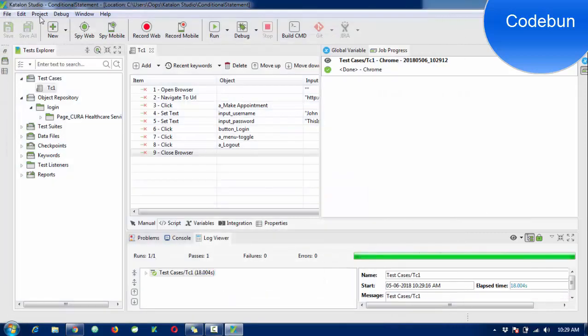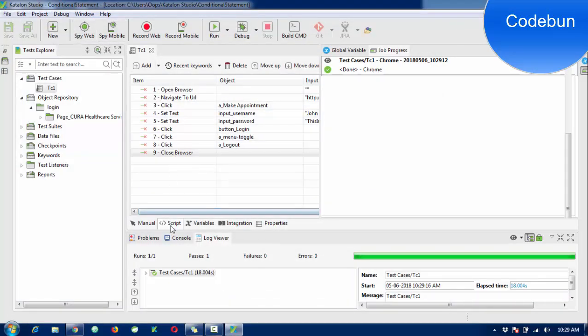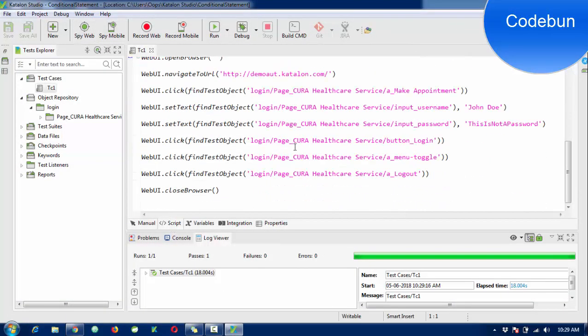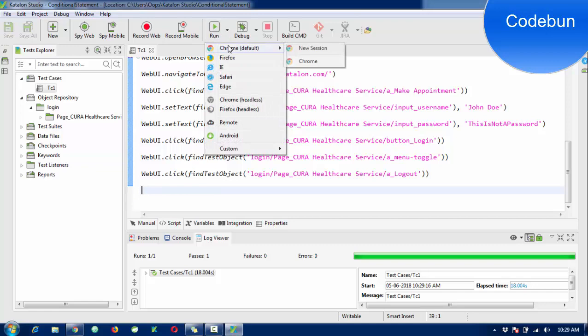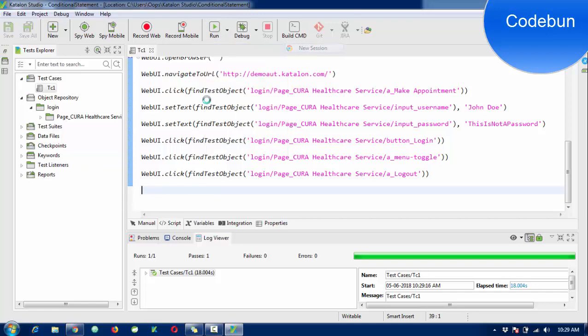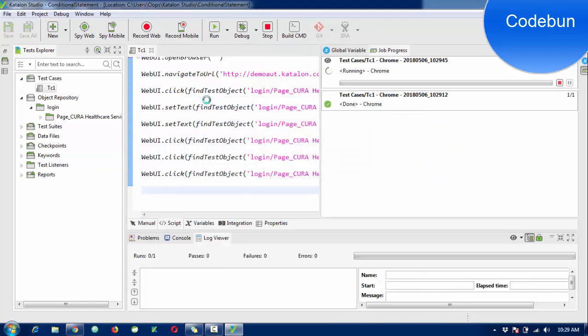If you don't want to close the browser, just remove this line from here. Now run it again and this time the browser will not close. It will perform the task and the browser will stay open.